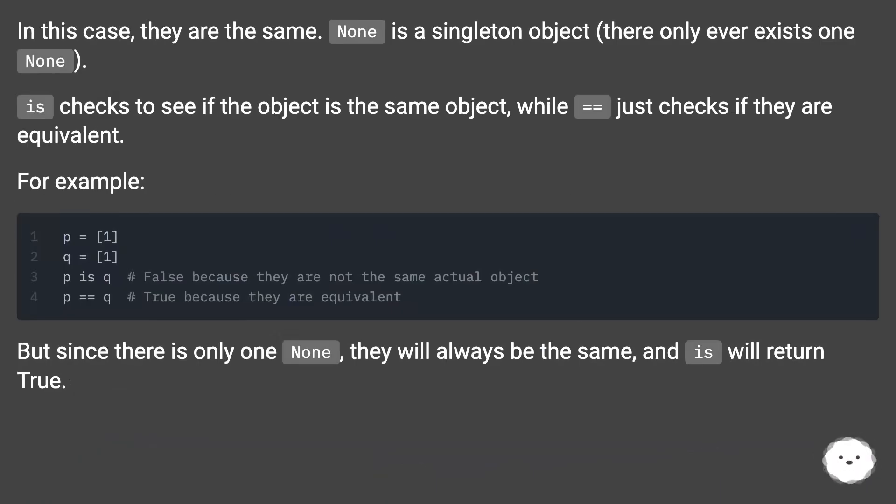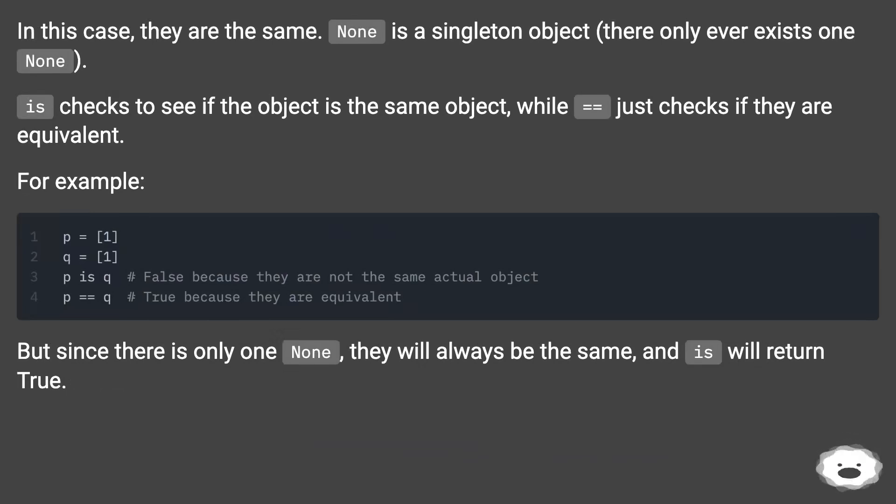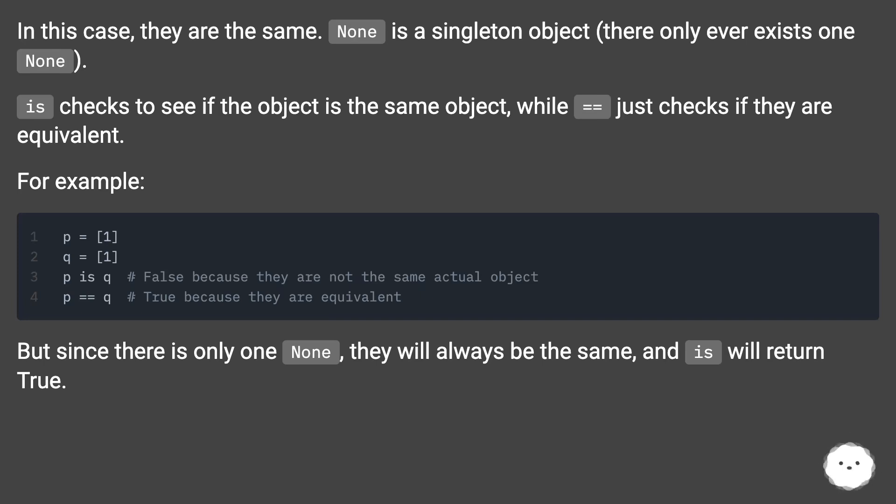In this case, they are the same. None is a singleton object. There only ever exists one None. 'is' checks to see if the object is the same object, while == just checks if they are equivalent.